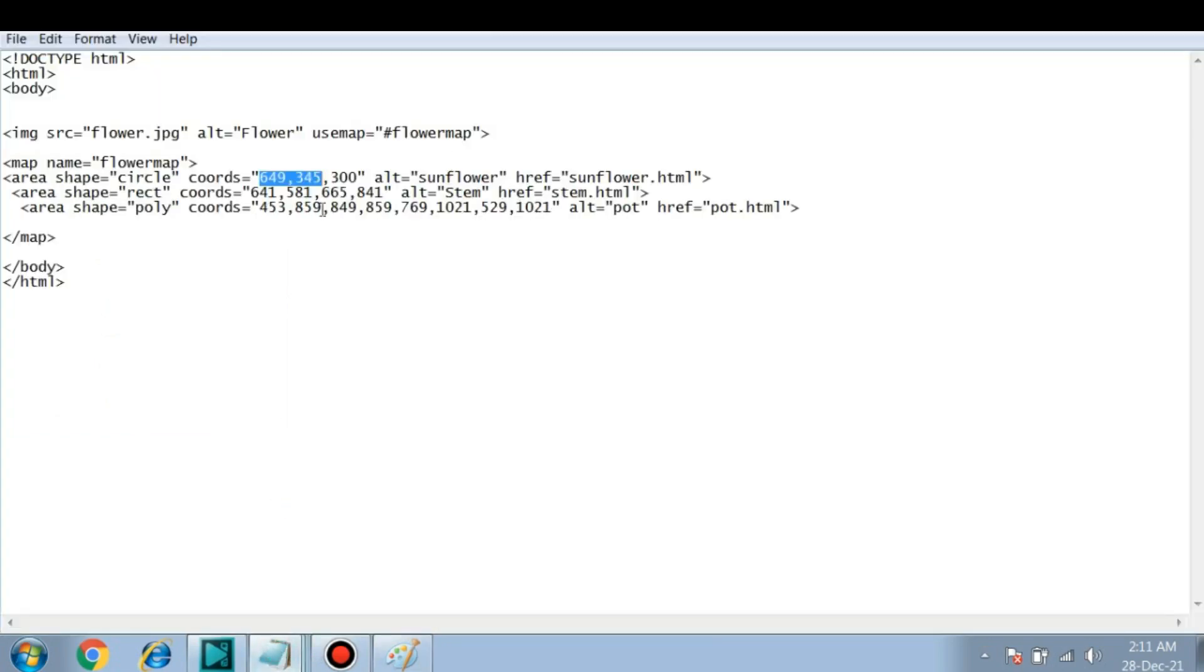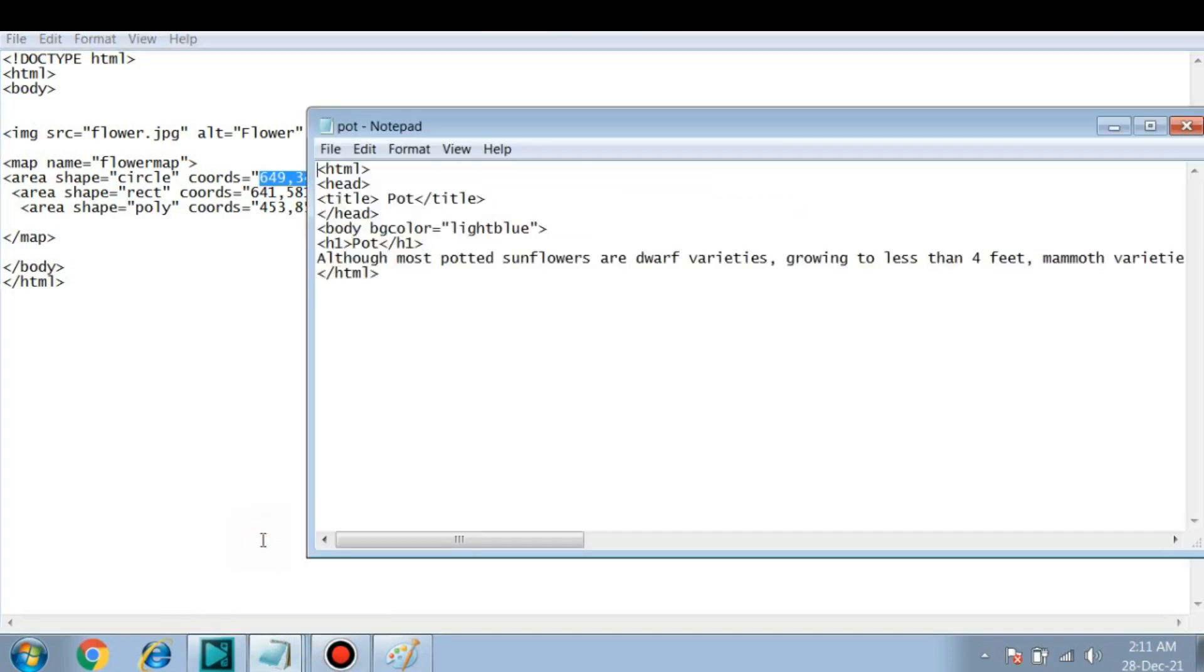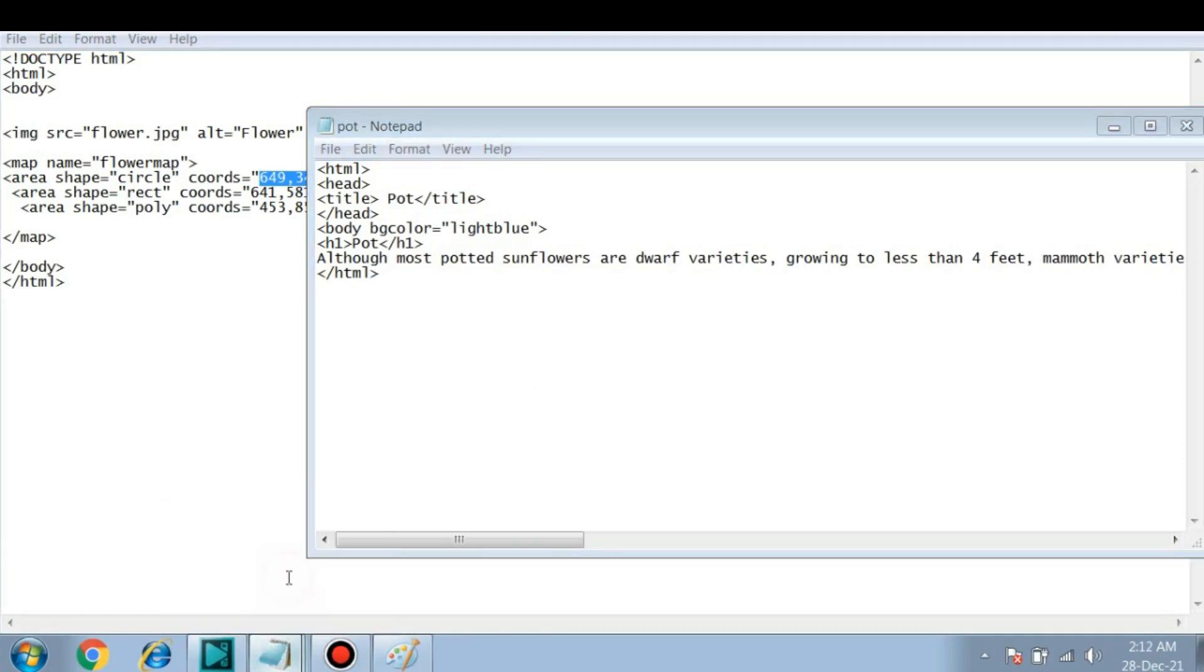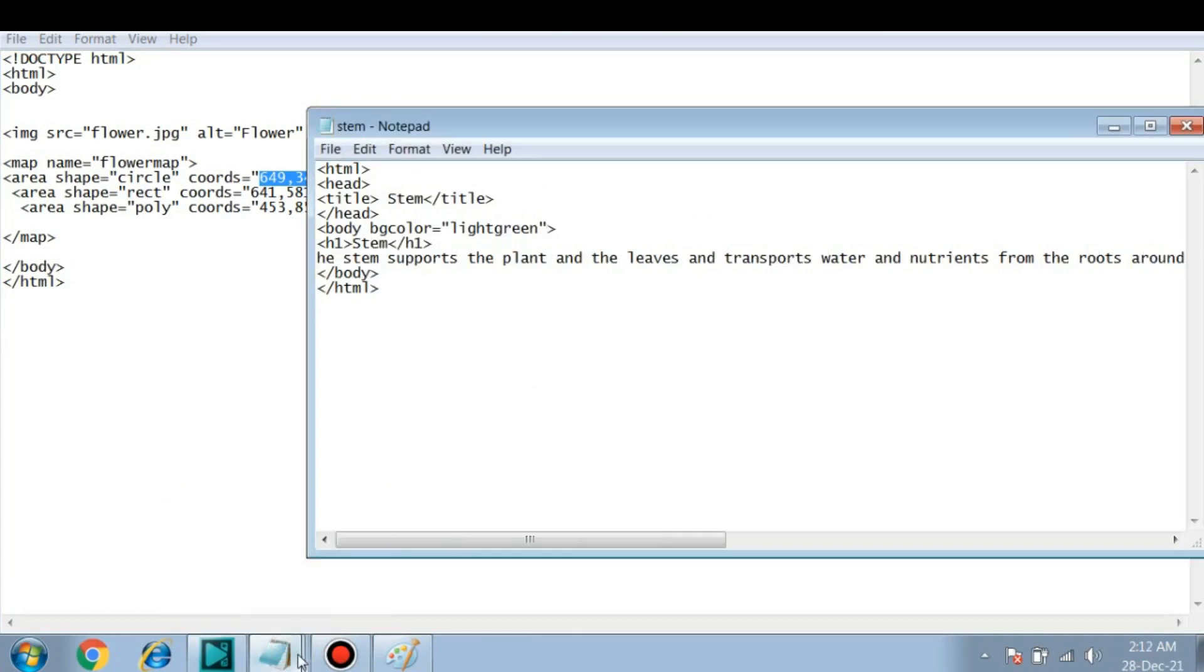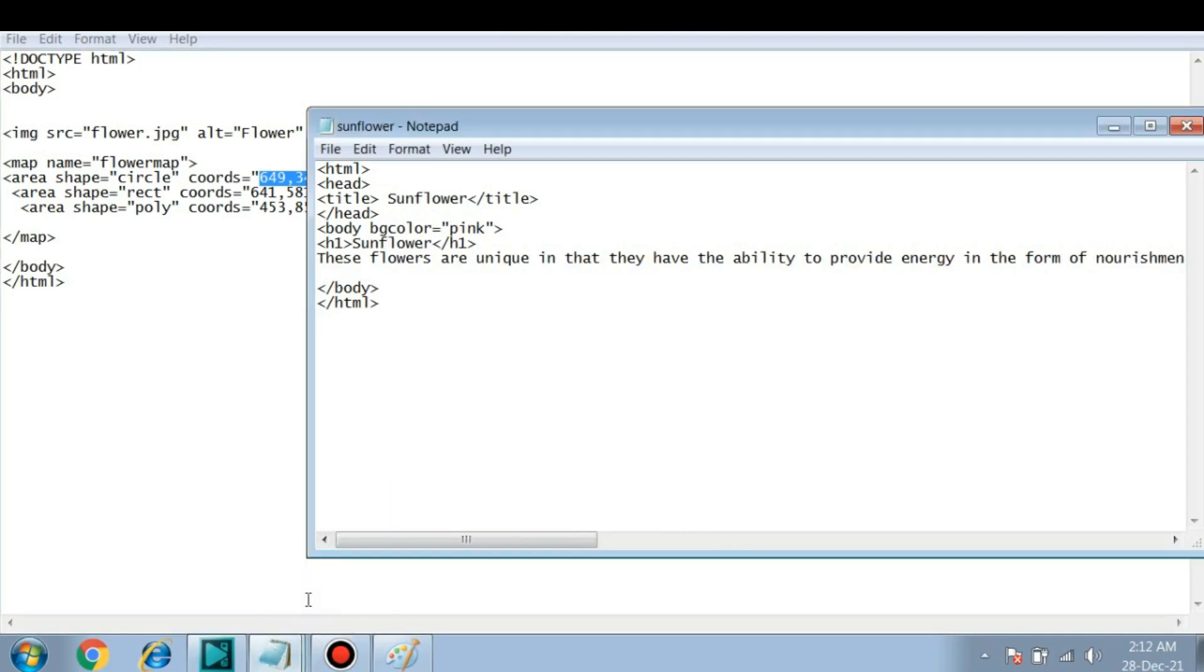You can see there are total 8 coordinates given because the polygon is having 4 corners. That's why. So the next pot.html is the link. Now I have created individual pages for this pot, then for stem, and then finally for sunflower.